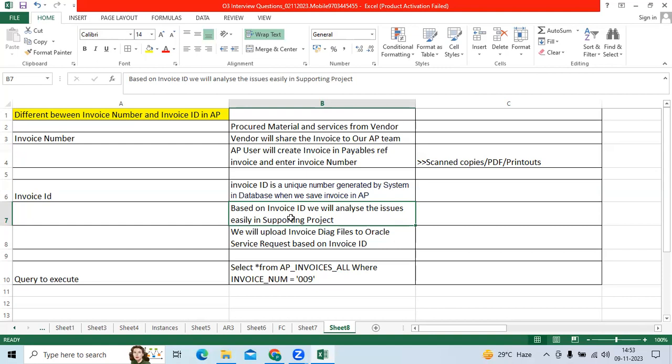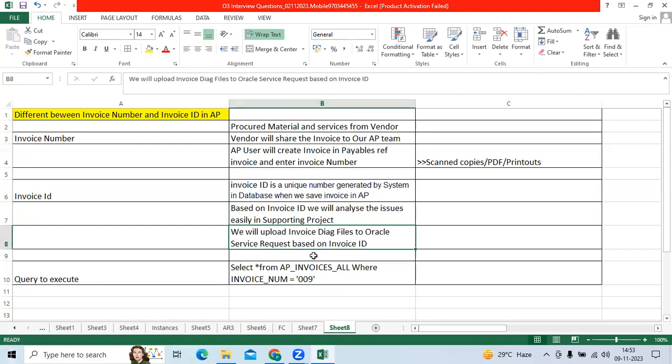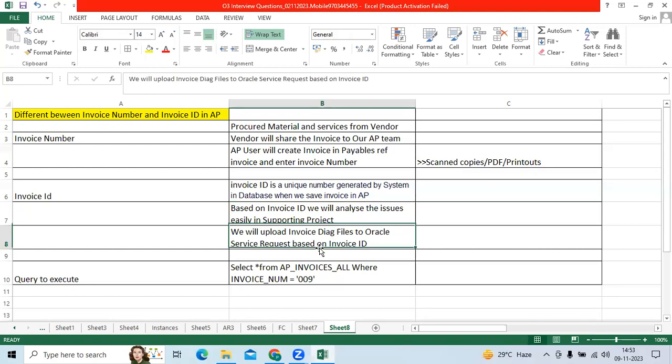When I was in the supporting project, many times I got issues like invoice accounting issues, invoice validation issues. I used to create a source in the supporting project. That SR engineer, service request engineer, will ask us to provide vendor diagnostics, invoice ID diagnostics, and invoice related information as well.